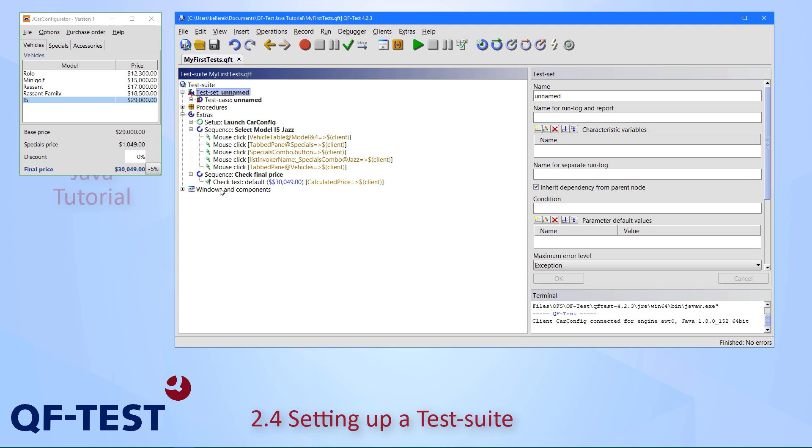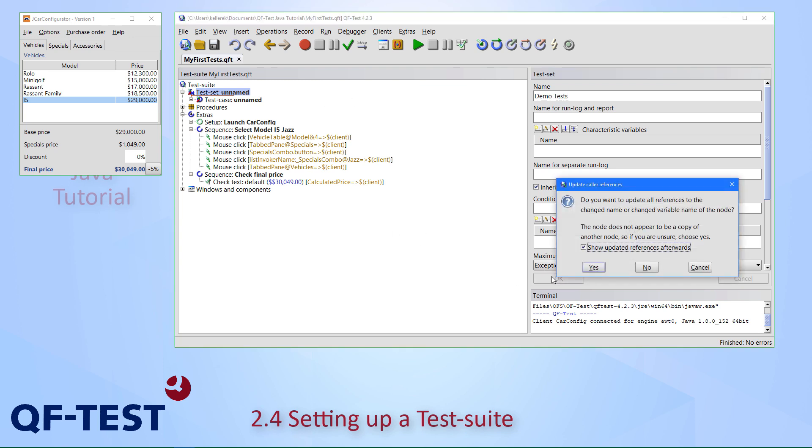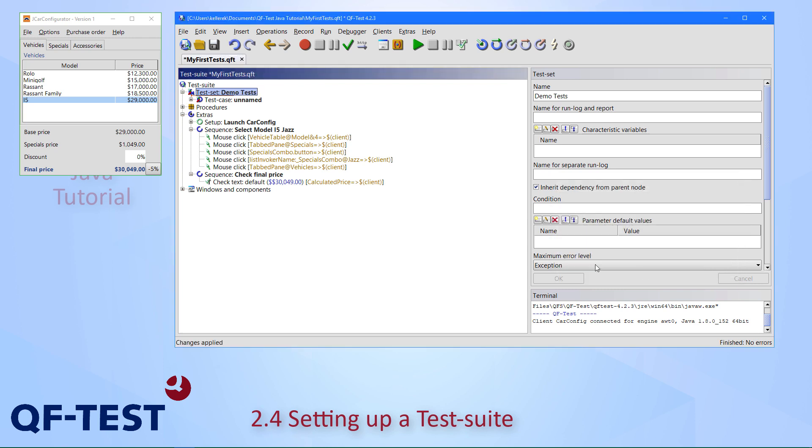There are other nodes in the test suite. There is a space for procedures for reusable parts, the extras we have already explained, and there is also one node for windows and components. There is information stored by QF-Test, which represents the components of your application. To prepare our tests and our test set, let's give it a better name here. Let's call our test set demo tests. When changing this name, we are asked whether we want to update respective references. We have no references so far, so I can say simply no here.